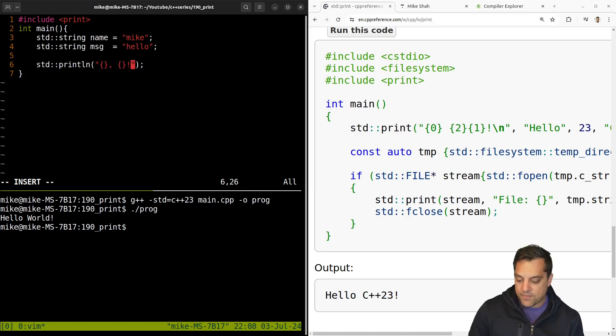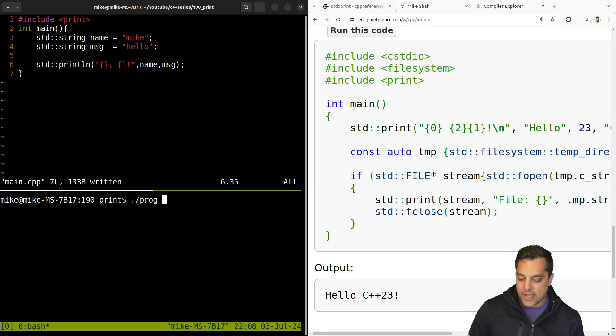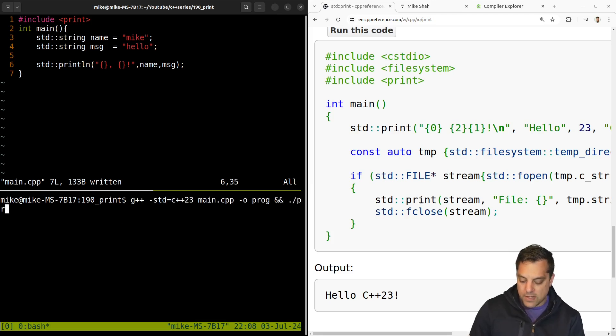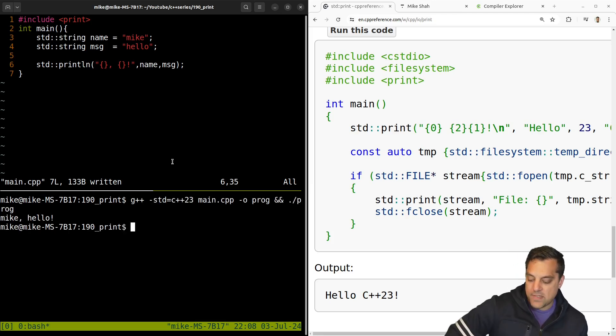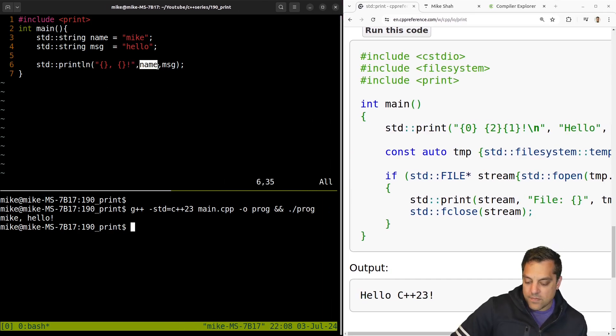And what I want to go ahead and do here with my print line here is take advantage of these format specifiers. And let's just go ahead and put the name and the message. Okay, so something like that. Let's rebuild, recompile and run in one line here. So there we go here.